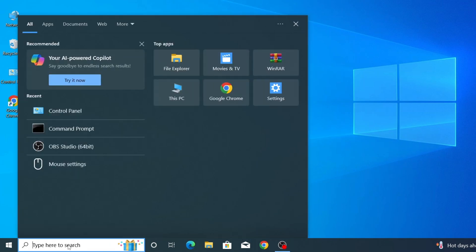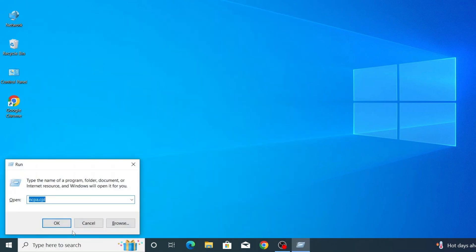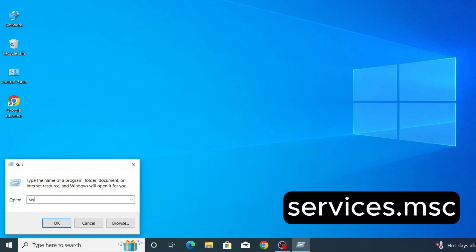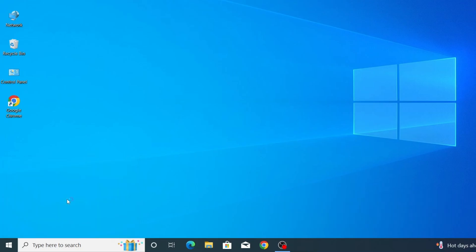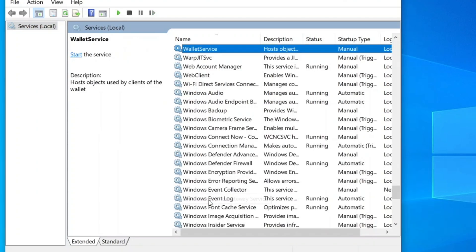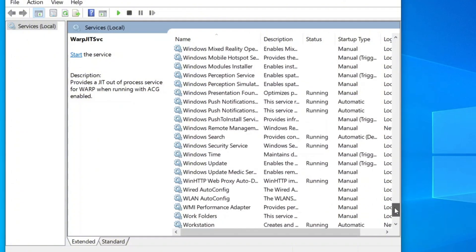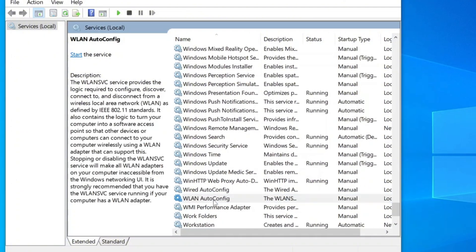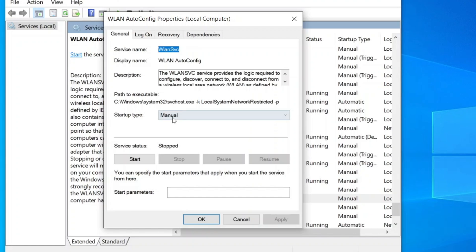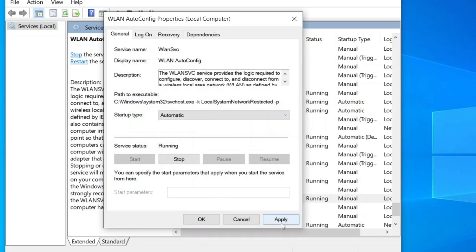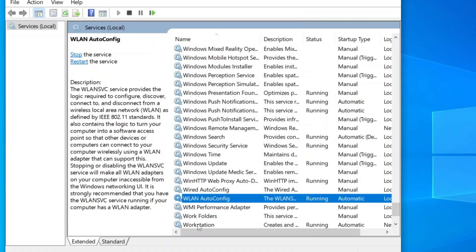Go back to the Windows search bar and type Run, then select the Run app. In the Run box, type services.msc and press OK. This will open the Services window. Scroll down and look for WLAN AutoConfig. Once you find it, double-click on it to open the Properties window. Make sure the Startup Type is set to Automatic. If it's not running, click Start, then click Apply and OK to confirm the changes. Close the Services window and check if your Wi-Fi networks are now visible.